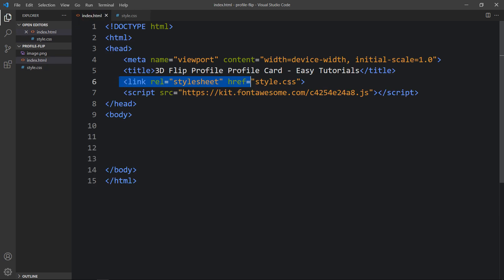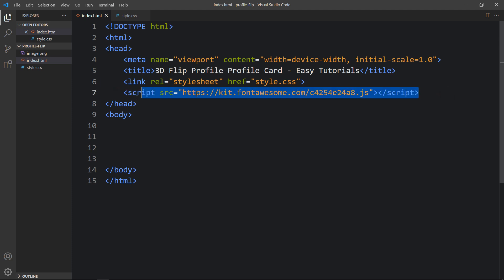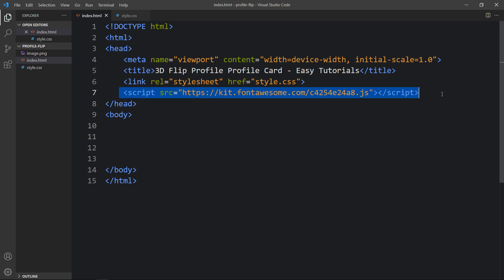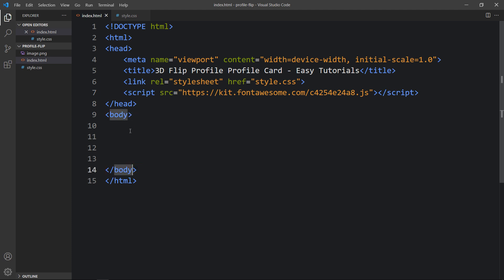In the HTML file I have added this link tag that will connect the HTML and CSS file. And here I have added this script tag for the Font Awesome icons — I already have a dedicated video about how to use Font Awesome icons on your website. Now we will add code in the body tag that will be displayed on our web page.